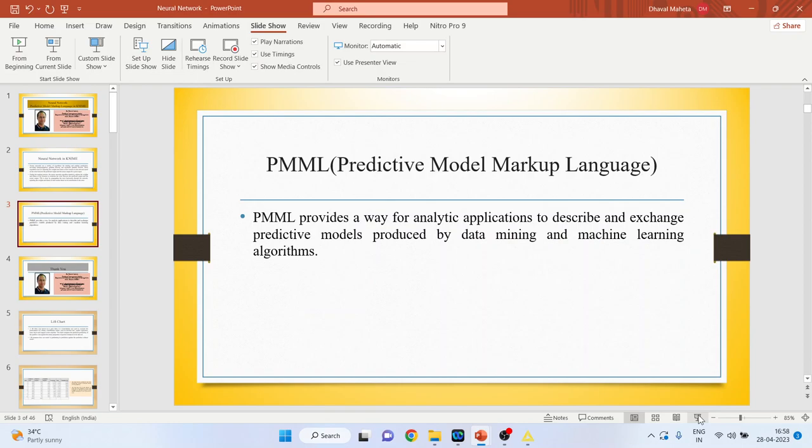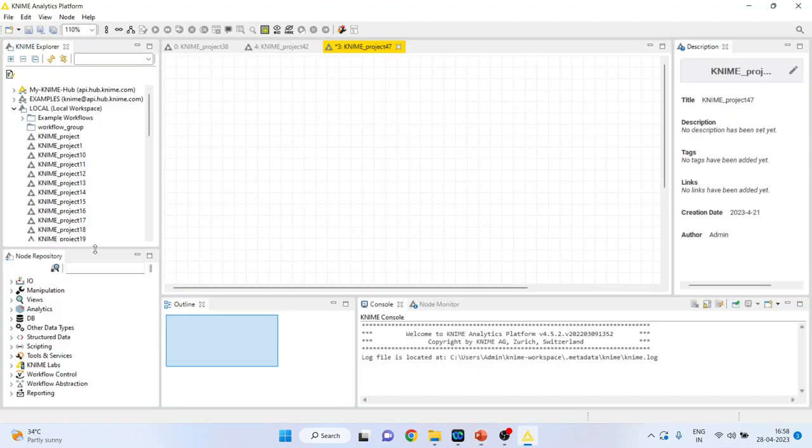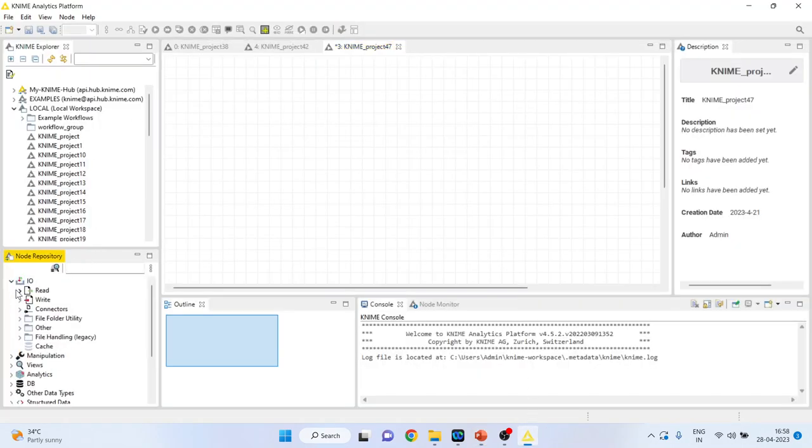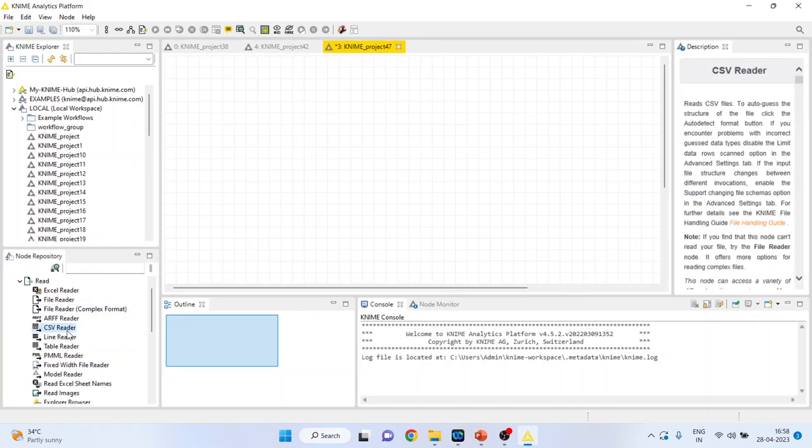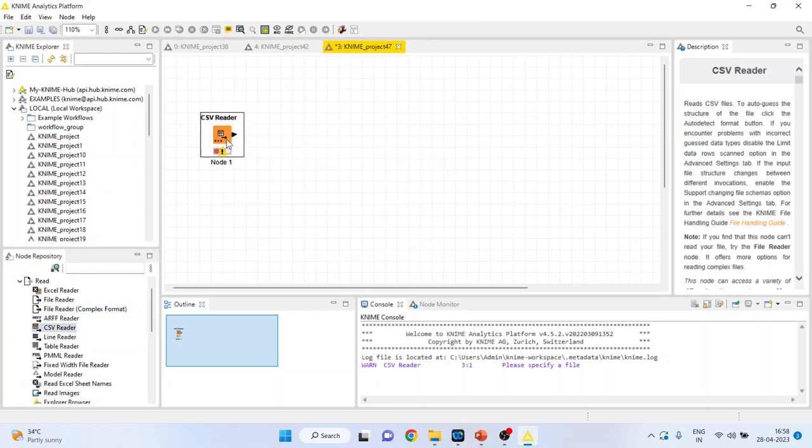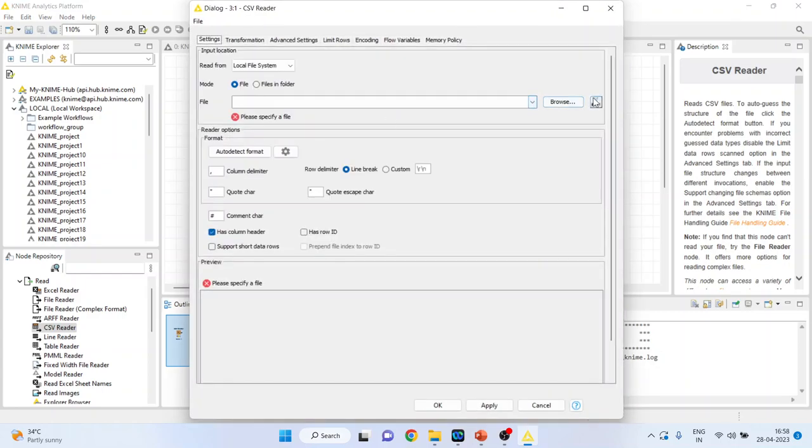Now let's see how we can do this in KNIME. So first of all, I'll activate the input output from here. I'll activate the CSV reader. I've activated this node because my dataset is in CSV format.